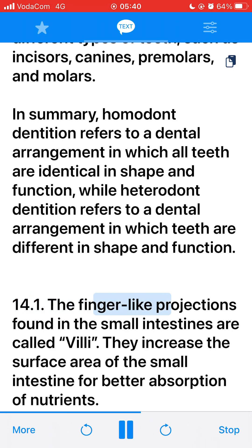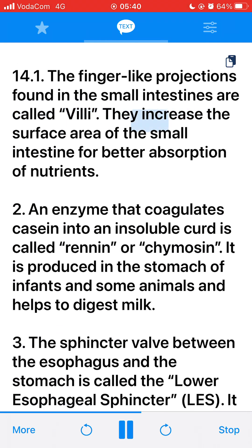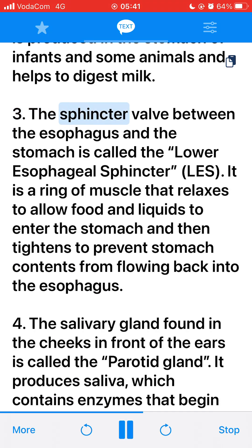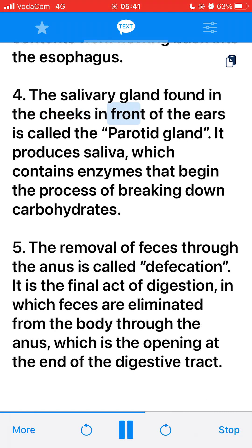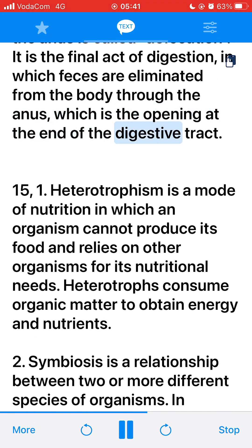14. 1. The finger-like projections found in the small intestines are called villi. They increase the surface area of the small intestine for better absorption of nutrients. 2. An enzyme that coagulates casein into an insoluble curd is called rennin (or chymosin). It is produced in the stomach of infants and some animals and helps to digest milk. 3. The sphincter valve between the esophagus and the stomach is called the lower esophageal sphincter (LES), a ring of muscle that relaxes to allow food in and tightens to prevent stomach contents from flowing back. 4. The salivary gland found in the cheeks and front of the ears is called the parotid gland. It produces saliva containing enzymes that begin breaking down carbohydrates. 5. The removal of feces through the anus is called defecation, the final act of digestion.